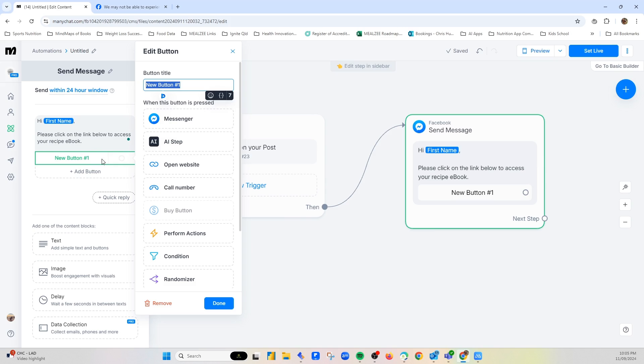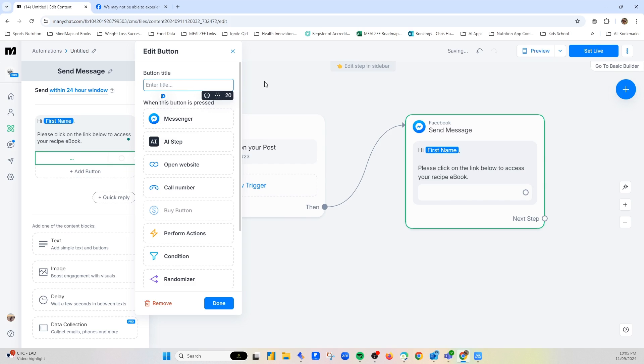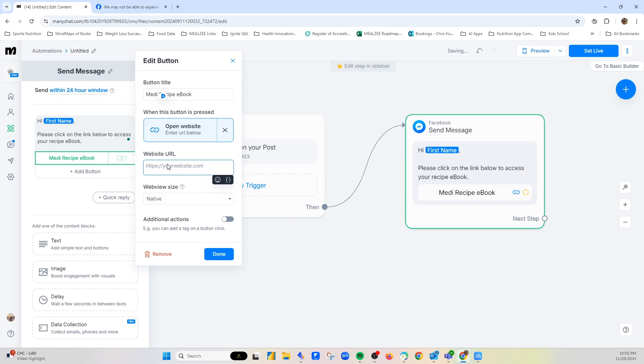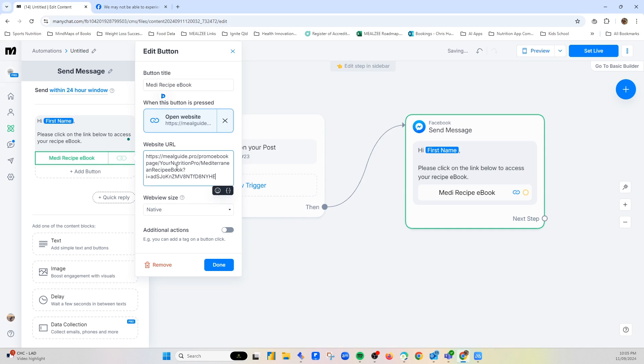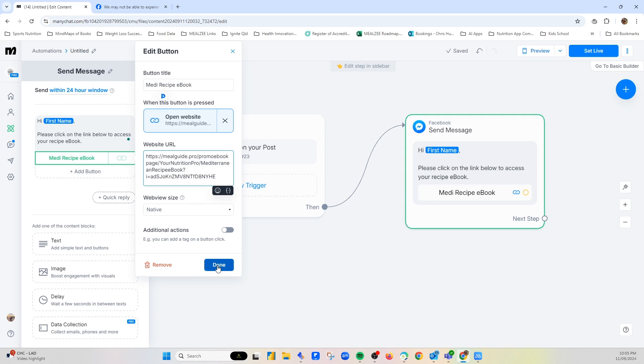And then what we do here is add a button. So then to add a button, all you do is click the add button. And then we'd rename the button. So we'd say Medi Recipe e-book. And then open website. Now from here we would paste in the link to the e-book. There's additional things you can do. You can tag it, but I'm just going to leave it really simple for now. Hit that.